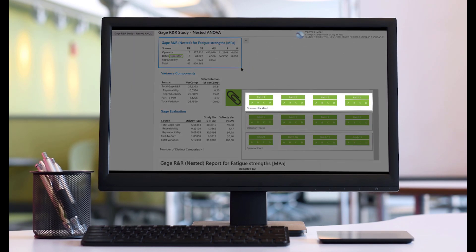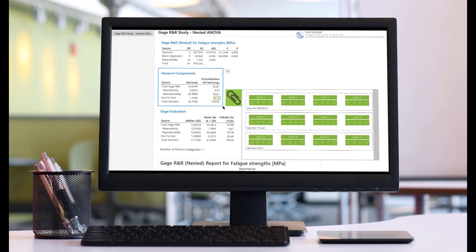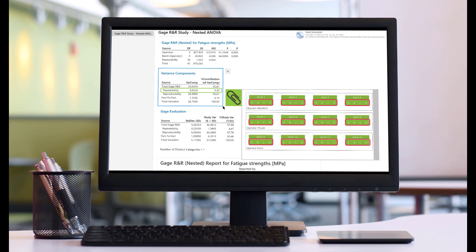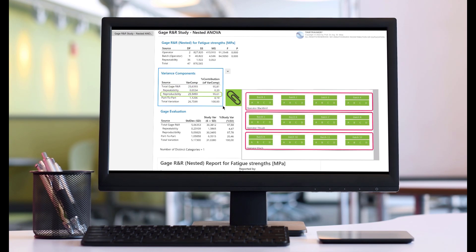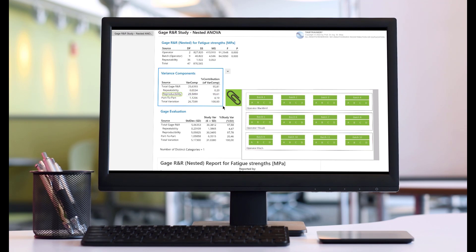In this Minitab tutorial, we will get to know the nested gauge R&R study as the method of choice, and understand which conditions must be met as a basic prerequisite for a nested measurement system analysis to work.